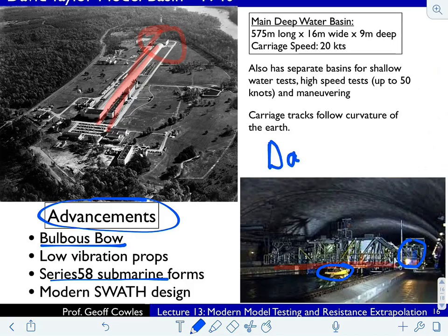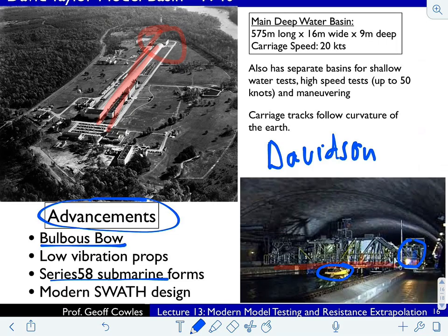Another one worth mentioning is Davidson Lab in Hoboken, New Jersey — named after Ken Davidson, who did a lot of the early work with America's Cup models in the 1930s.